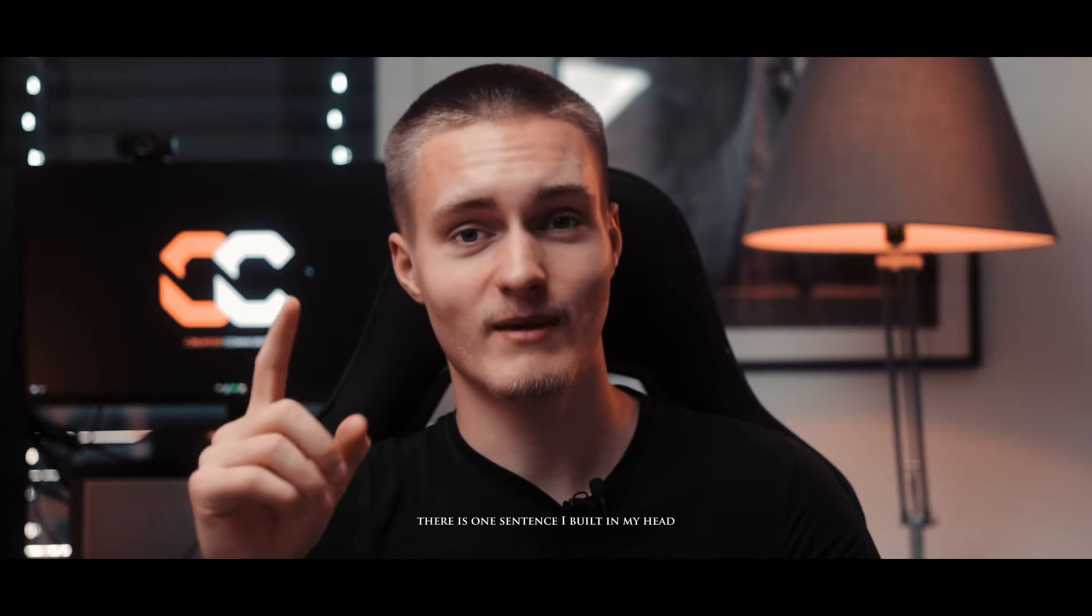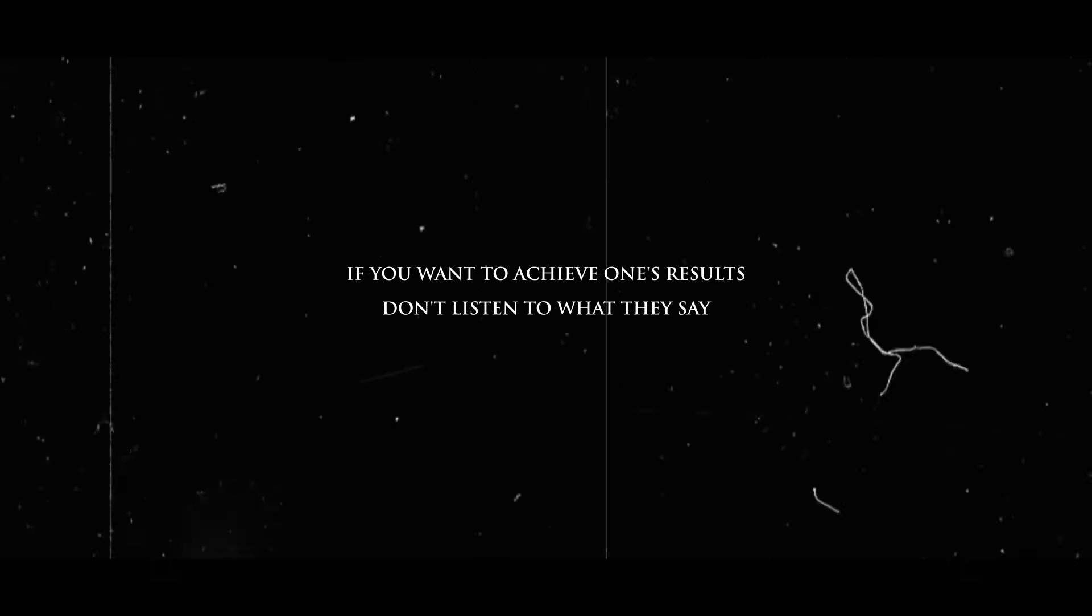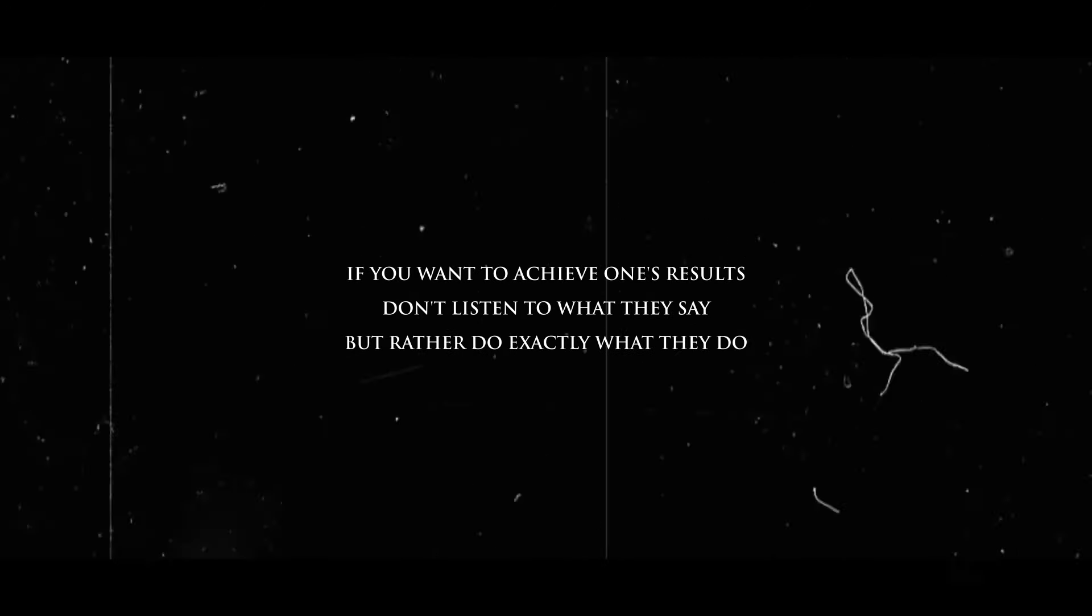There is one sentence I built in my head that turned my life around forever. If you want to achieve one's results don't listen to what they say but rather do exactly what they do.